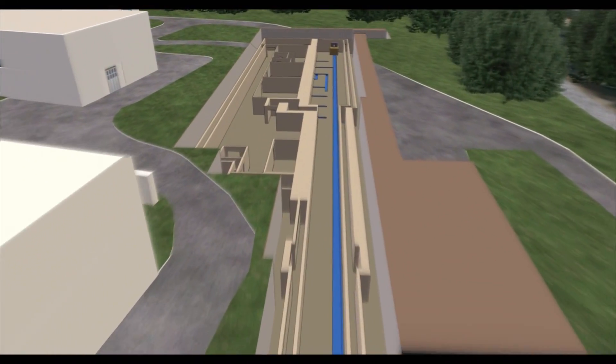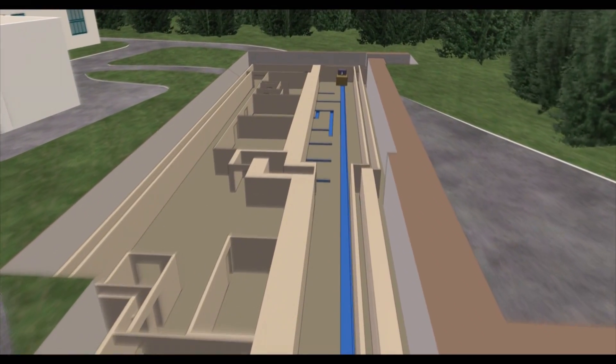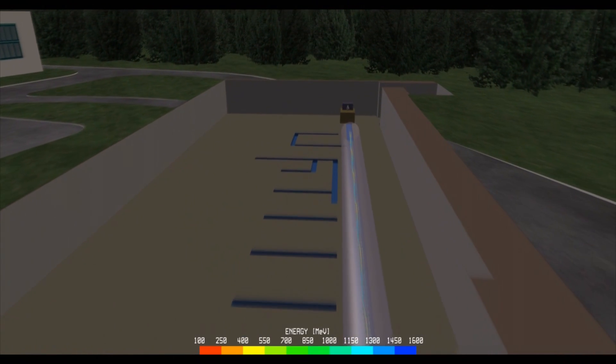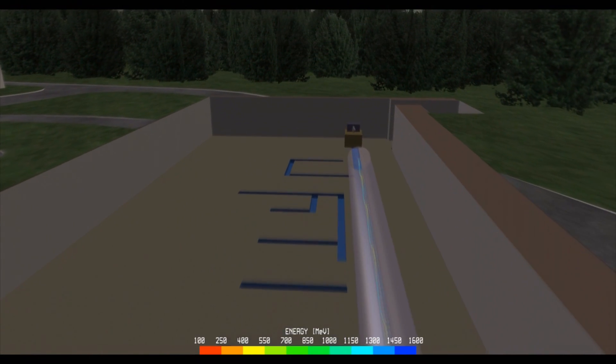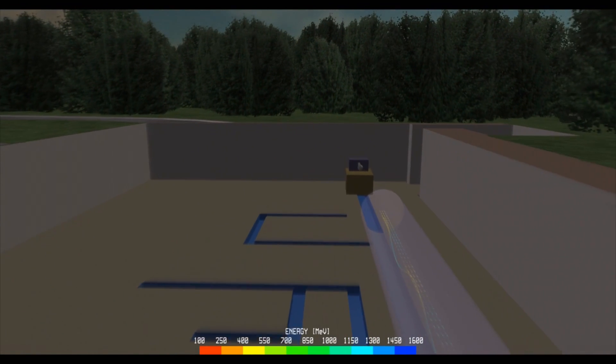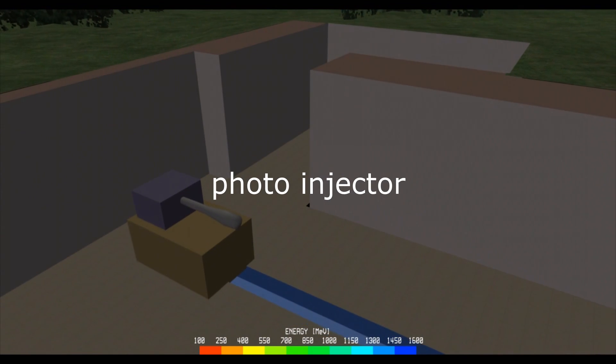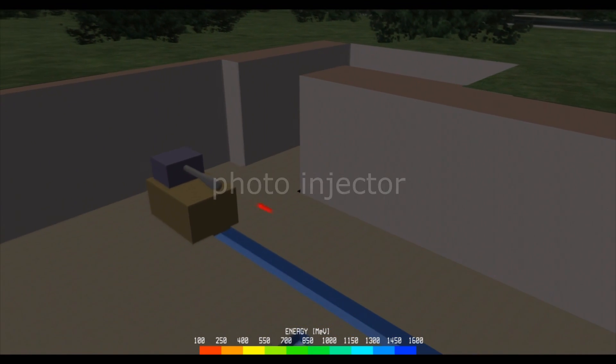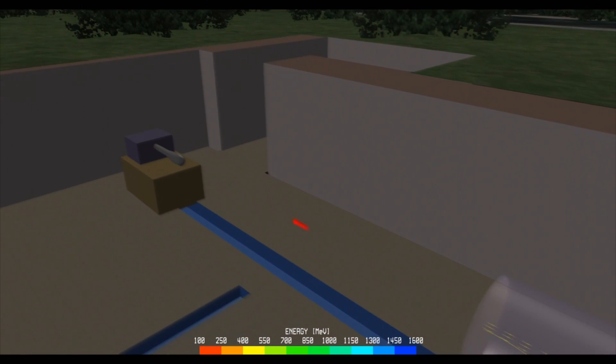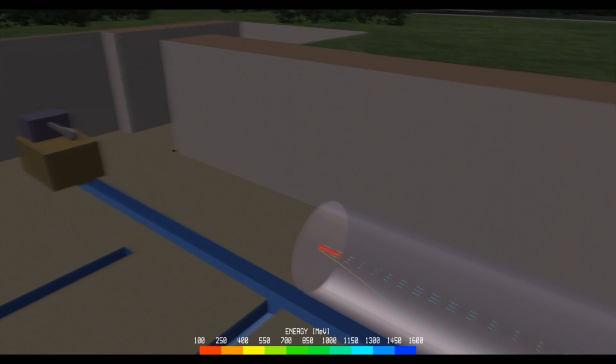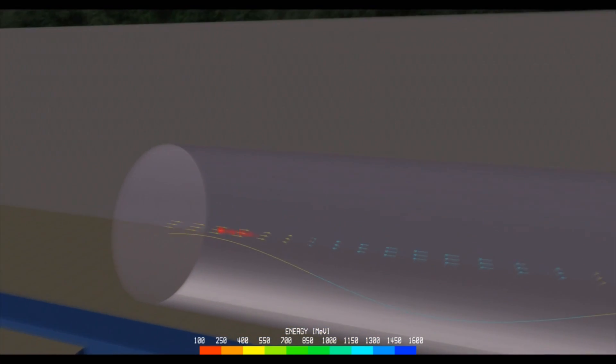In order to grasp this, let us enter the first part of Fermi, a tunnel nearly 200 metres in length. There we find a photo-injector, a device shooting packets of electrons at a speed that approximates the speed of light.